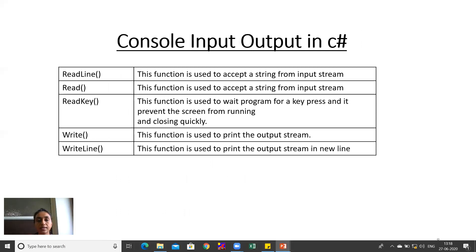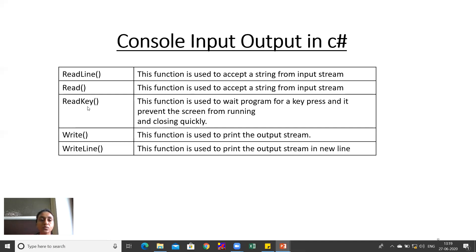Console input and output in C# has basically five functions. ReadLine accepts a full input string. Read also accepts from input string but reads only a single character. ReadKey waits for a key press and prevents the screen from closing quickly — similar to getch() in C language. Write prints an output string without moving to a new line. WriteLine prints the output string and moves the cursor to a new line.